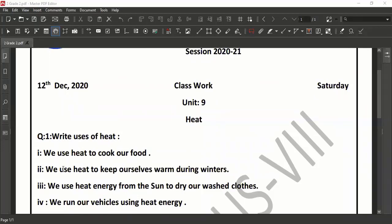Secondly, we use heat to keep ourselves warm during winter by wearing sweaters, overcoats and other warm clothes. Number 3, we use heat energy from the sun to dry our wash clothes. We run our vehicles using heat energy — cars and other vehicles run with the help of heat energy in the form of petrol and CNG.